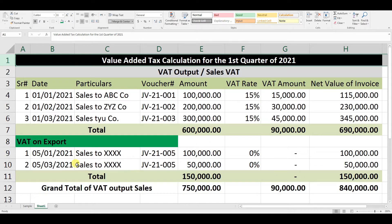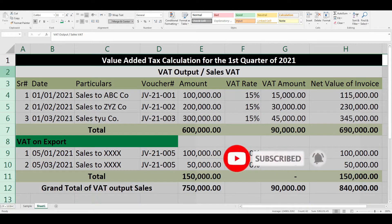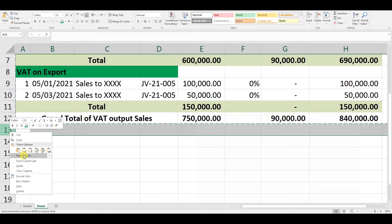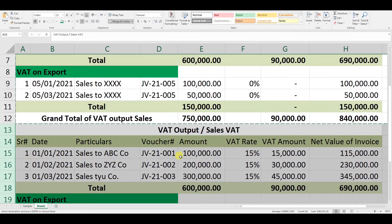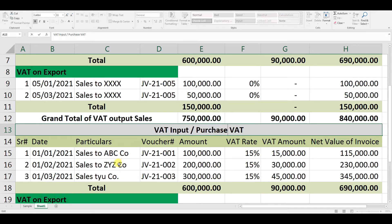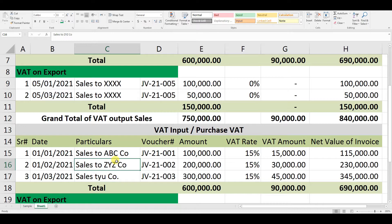Now we need to create the VAT Input section. We copy the existing format and insert the copied cells. We change the heading to 'VAT Input — Purchase VAT.' When we are purchasing goods or spending money, we pay VAT on each invoice, so here we record the Purchase VAT.